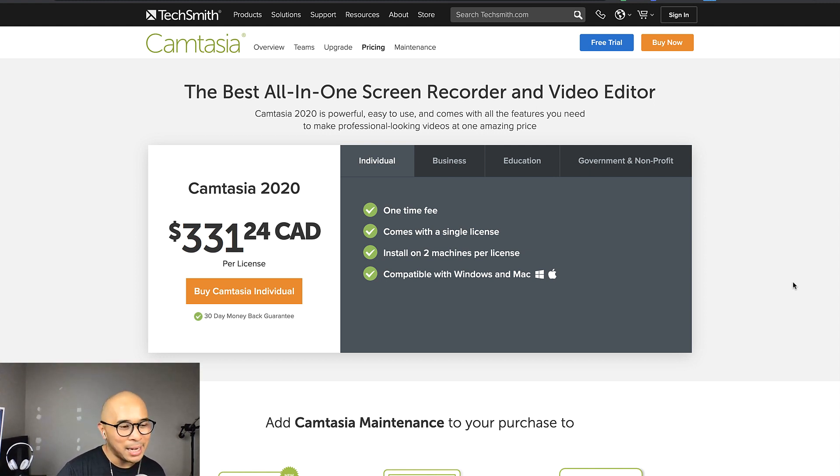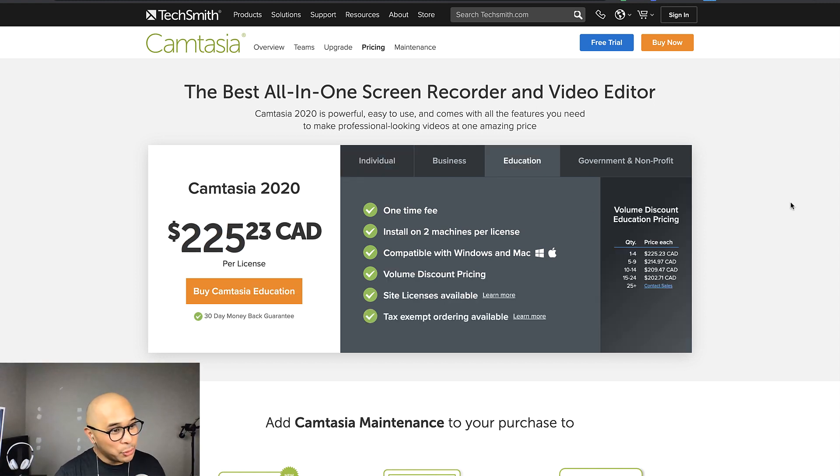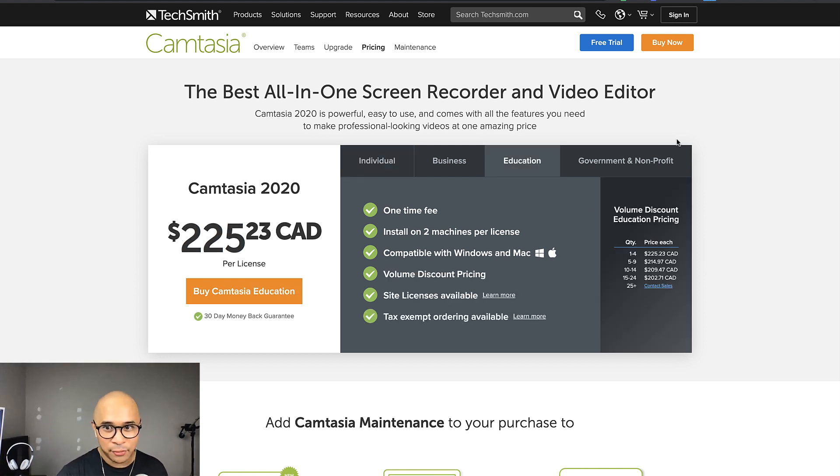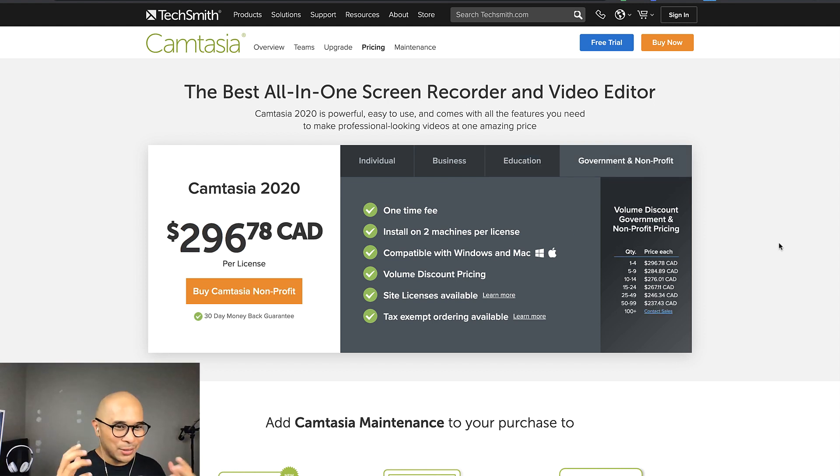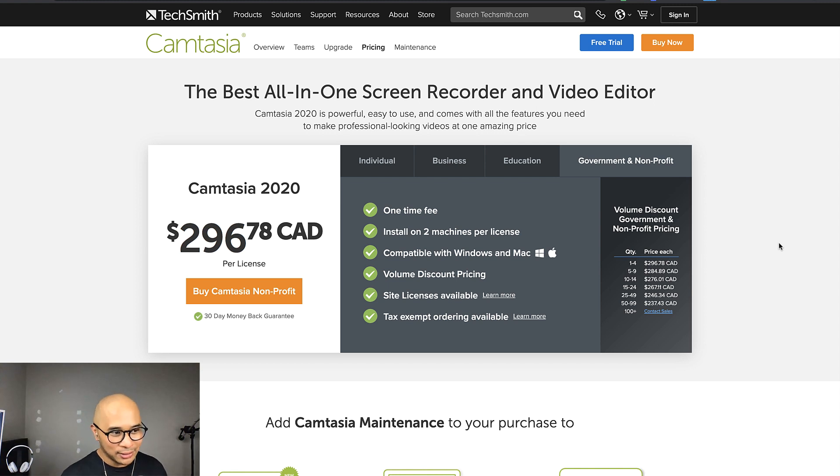Now if you're in the education space, then there's a bit of a discount for Camtasia. Same thing with government or non-profit groups. So now let's actually jump into Camtasia. And I'll show you what it looks like to actually edit a piece of Camtasia video.